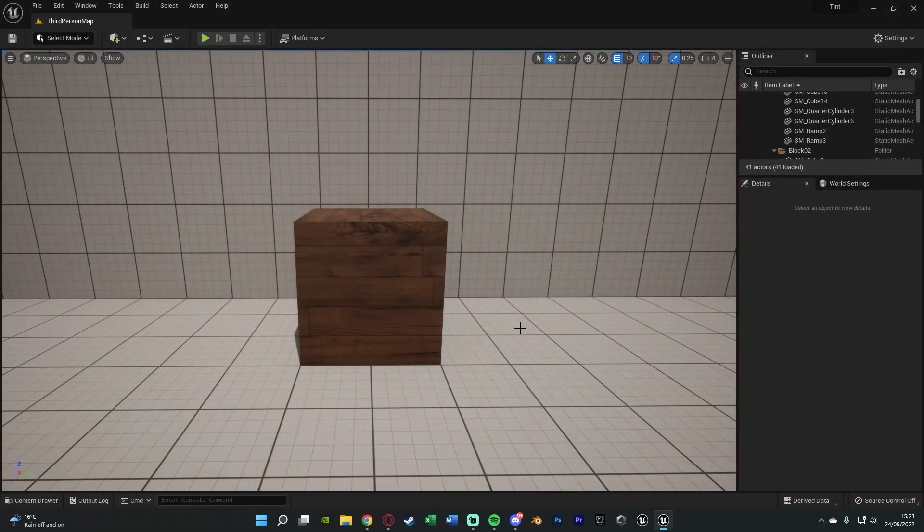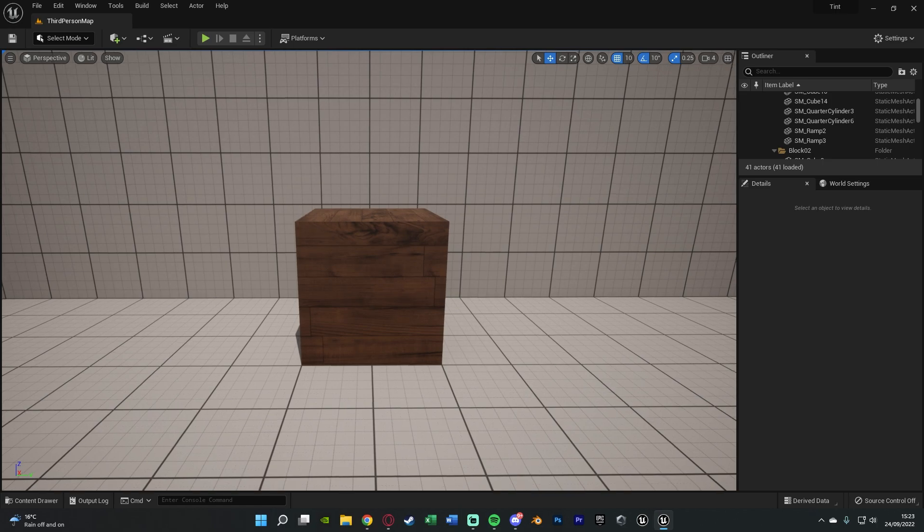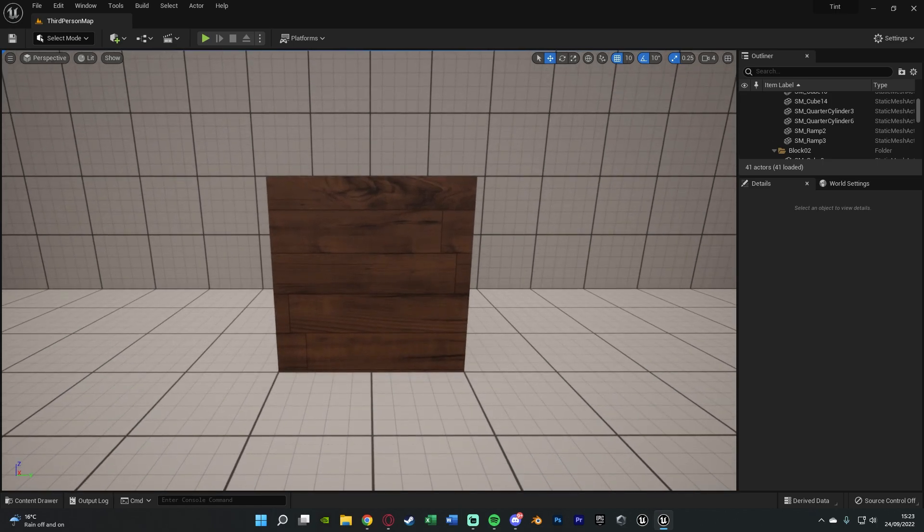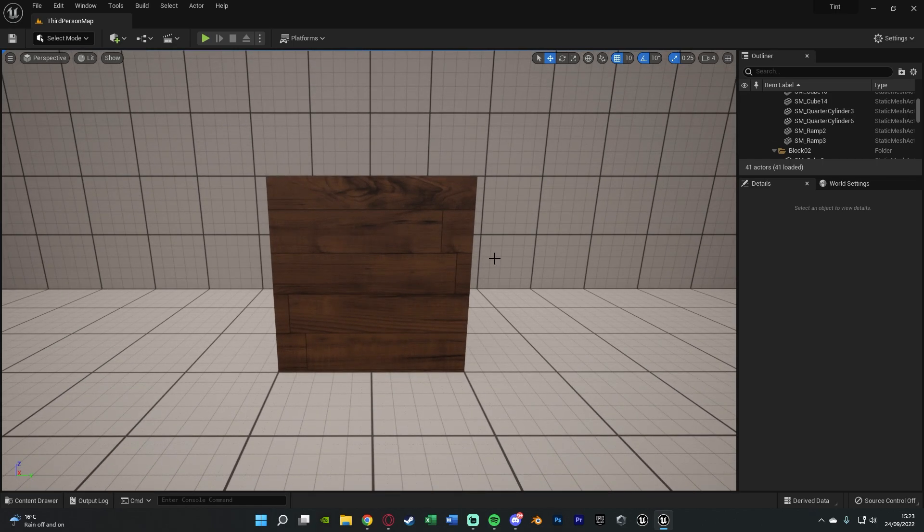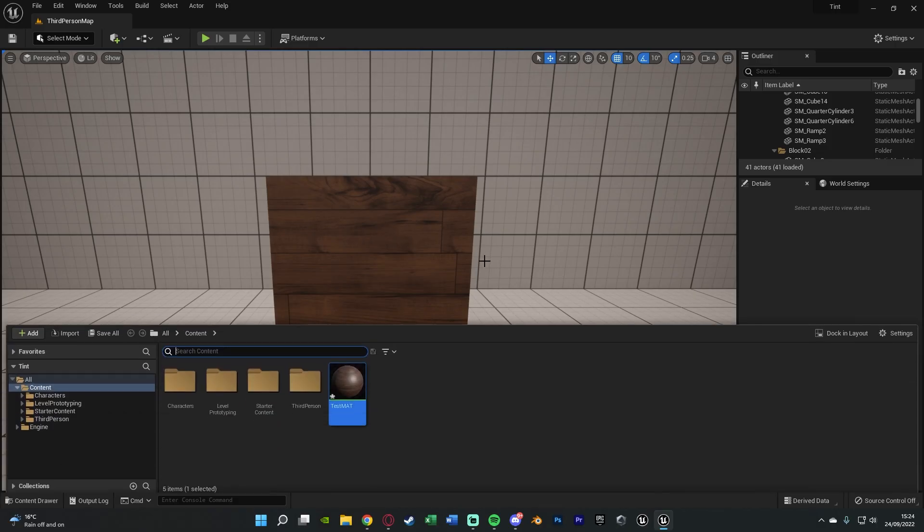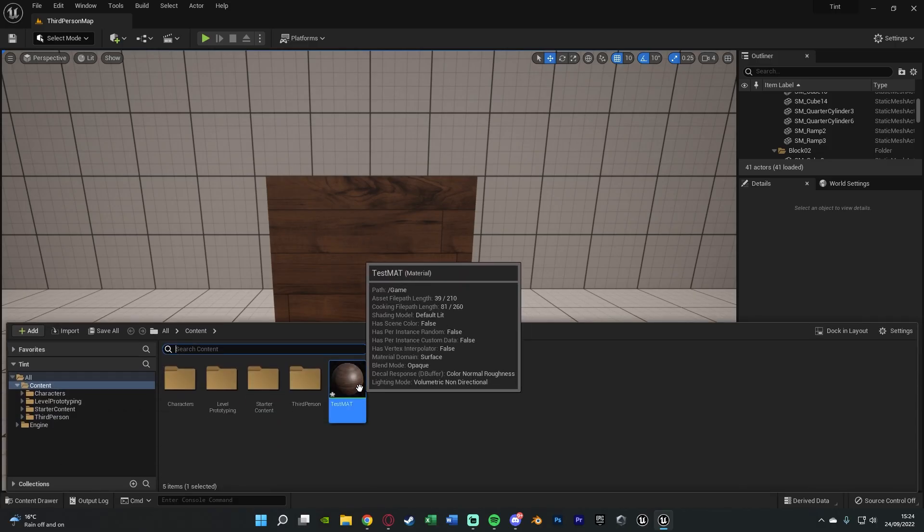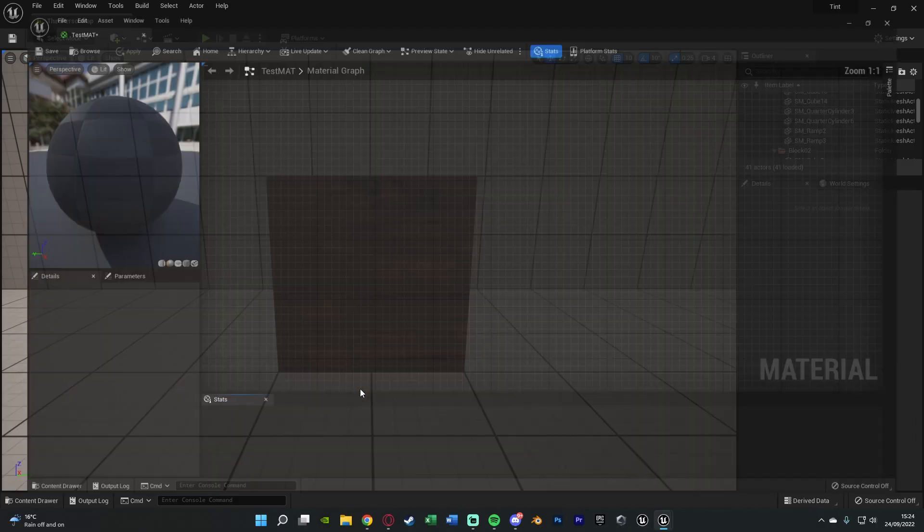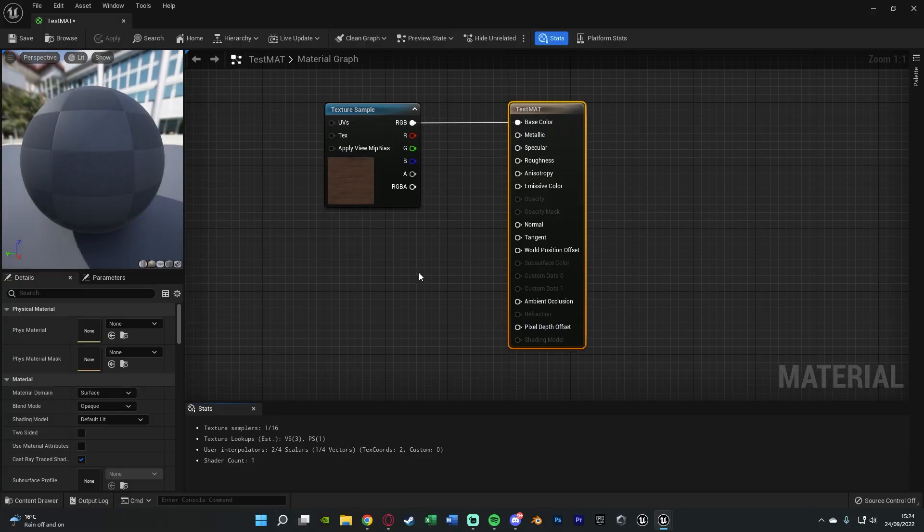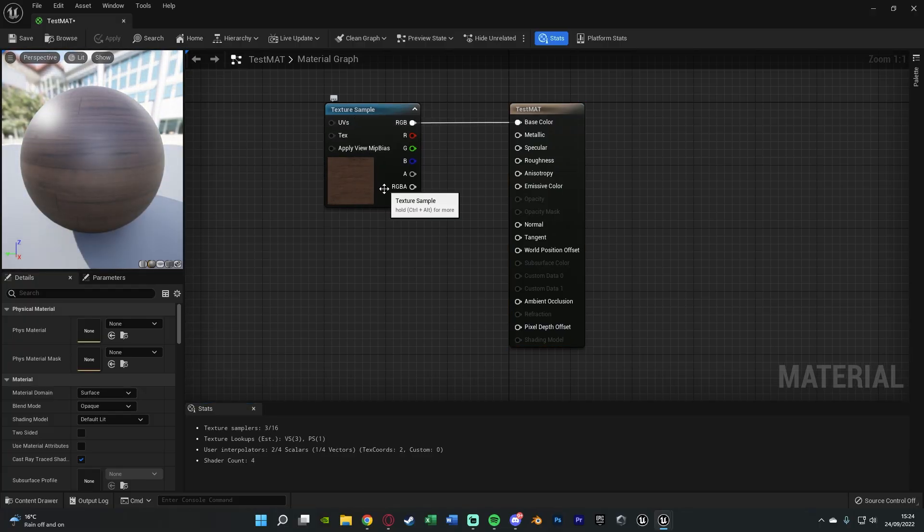So as you can see here I've got a cube with a simple material on it, it's just a bit of wood which I'm going to be changing the colour of. So in order to do this what we want to do is open up our content browser and open up the material which we want to change the colour of.